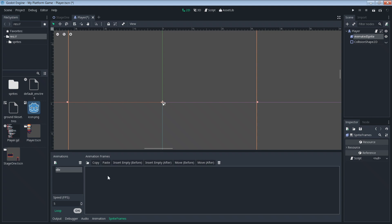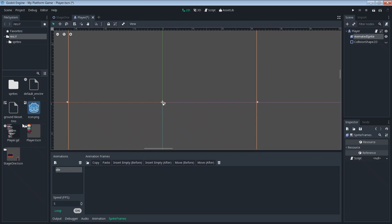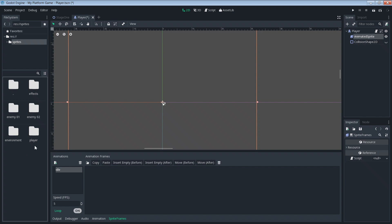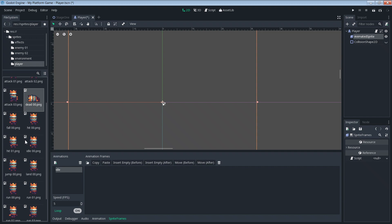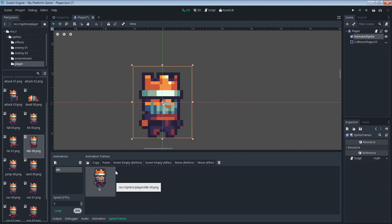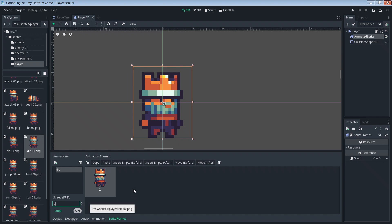I don't like the name 'default' so let's call that 'idle' — this is gonna be our idle animation. To that we need to add our sprite frames. We're doing a simple idle animation today so it's just one sprite: idle zero zero. Click and drag to bring it in. That's one frame. Because the idle is just one frame, we set speed fps to zero — it's basically a static image — and then we set loop to off.